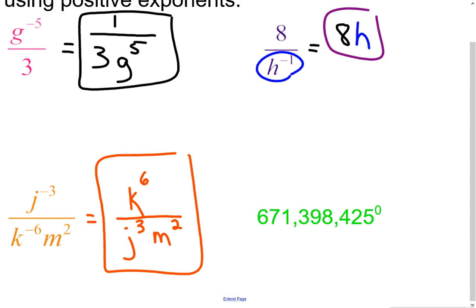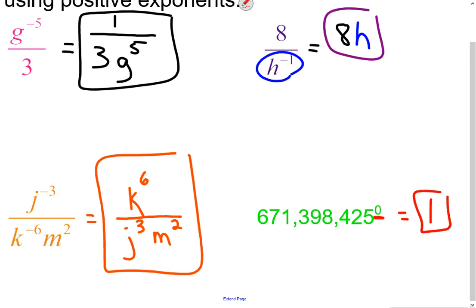The next one has a really big number raised to the zero power. What's anything raised to the zero power? That's right — it's 1. Anything to the zero power is 1.